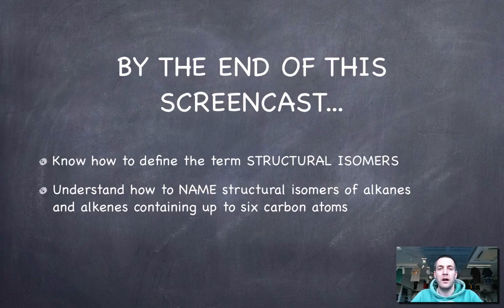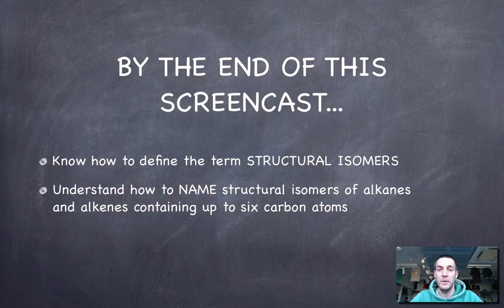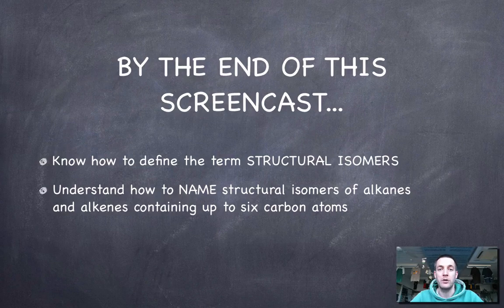Hopefully you now know what we mean by structural isomers. This tends to be quite a confusing topic, so it's definitely worth practicing — drawing a few of these molecules, checking whether they've got the same structural formulas, and naming them. If you've got any questions or comments, the sooner you come and see me the better. And if you could post a comment on YouTube, I'd be very grateful. Thank you.